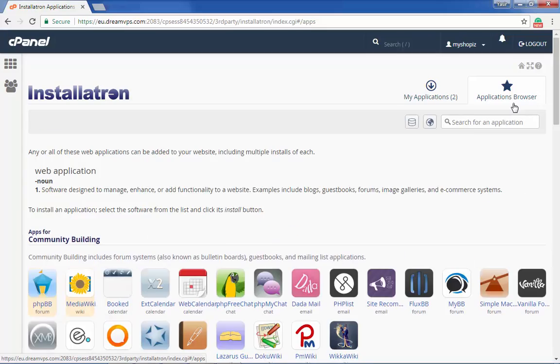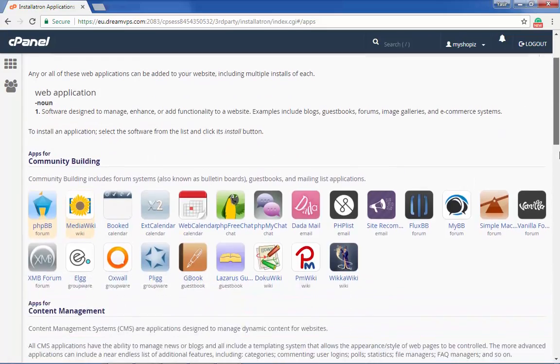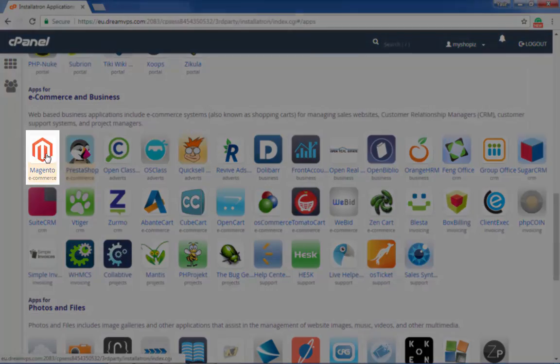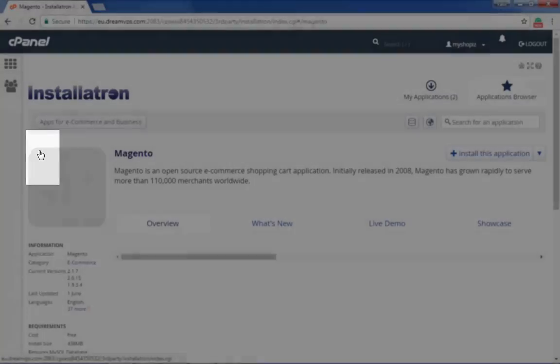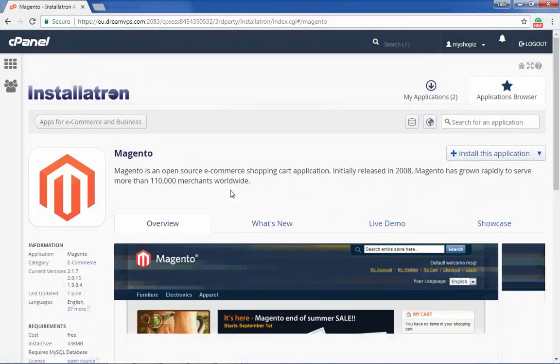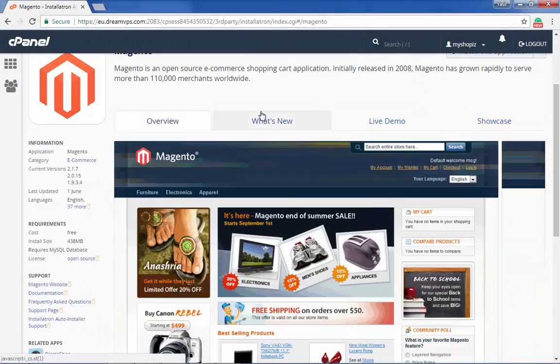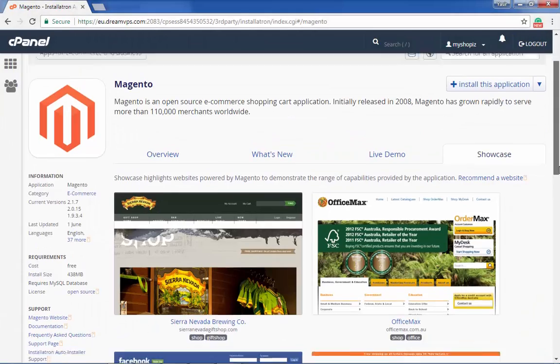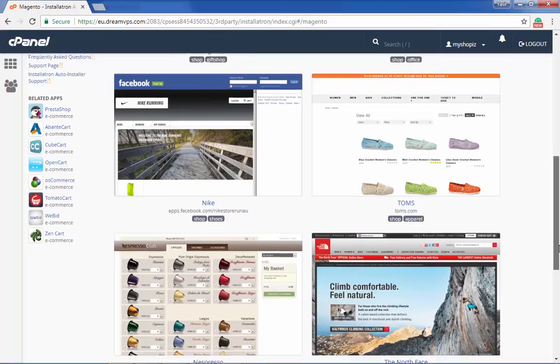Once you click Installatron, you'll see a page with a range of scripts to install. You'll now see Magento as the first option in e-commerce apps. Click Magento.